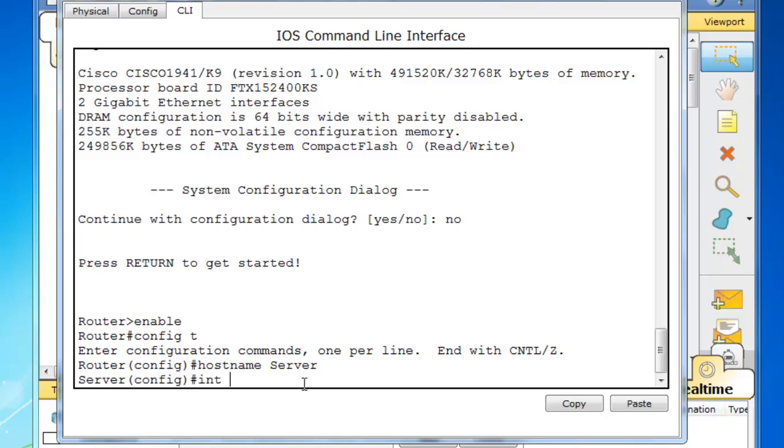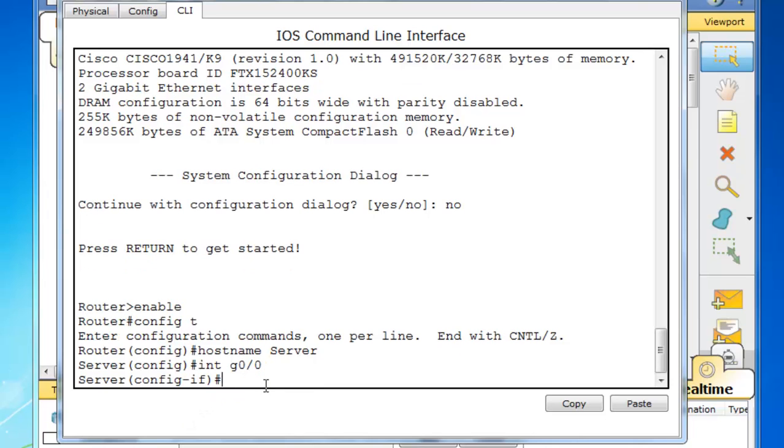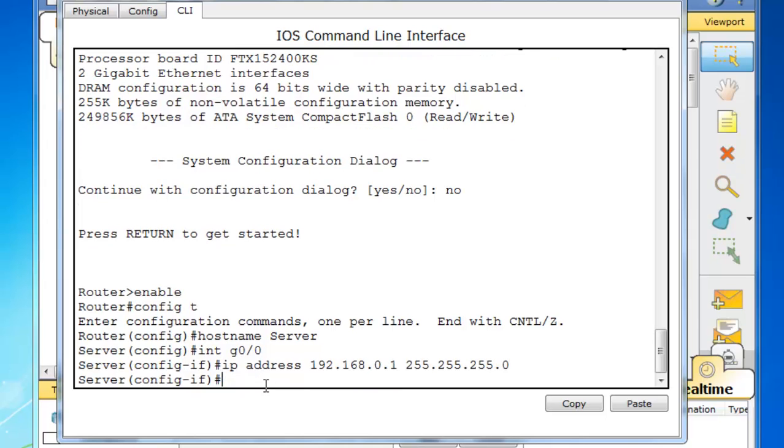I'll go to interface gigabit 0/0, so int space g 0/0, and change the IP address to 192.168.0.1. And put in the subnet mask, and the no shut command.